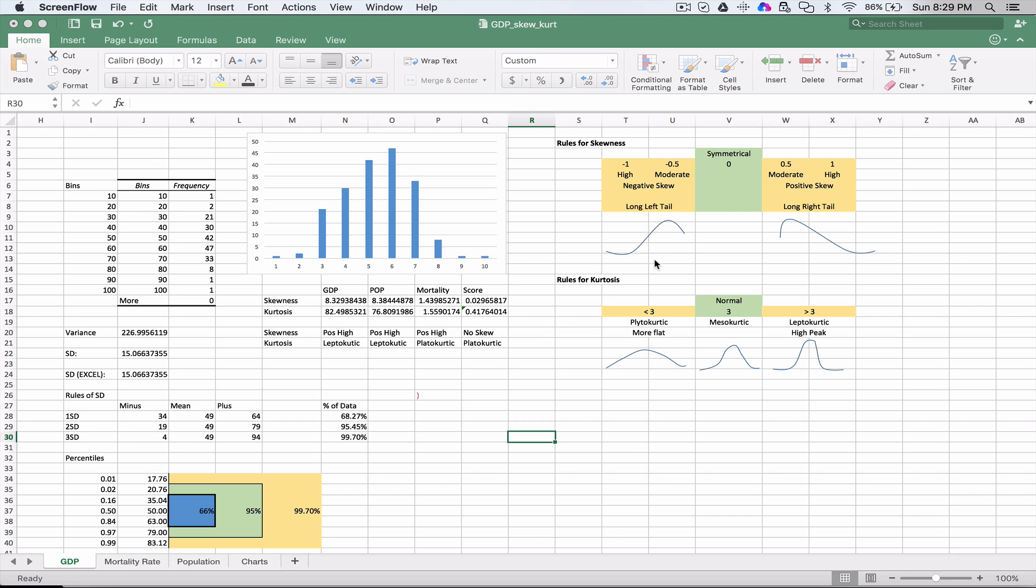If you look over to the right here, it explains what we're looking at in terms of skewness. If the number is negative when we calculate the skewness, we'll have a very long left tail. I tried my best to draw this out as much as possible. If the skewness is a positive number, we're going to have a longer right tail.